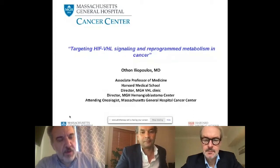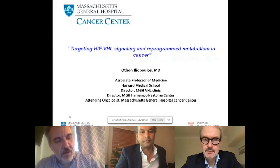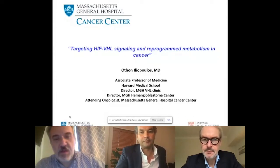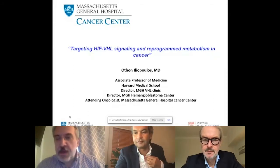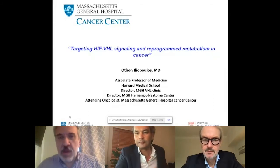Morning everybody in the United States, afternoon in Europe, evening I guess in Australia. Thank you, Ram, for the introduction.